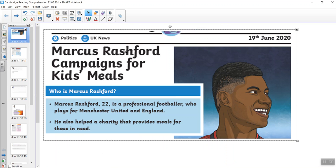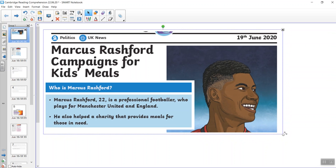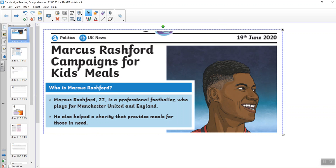So Marcus Rashford campaigns for kids meals. So who is Marcus Rashford? Marcus, 22, is a professional footballer who plays for Manchester United and England. He also helped a charity that provides meals for those in need.